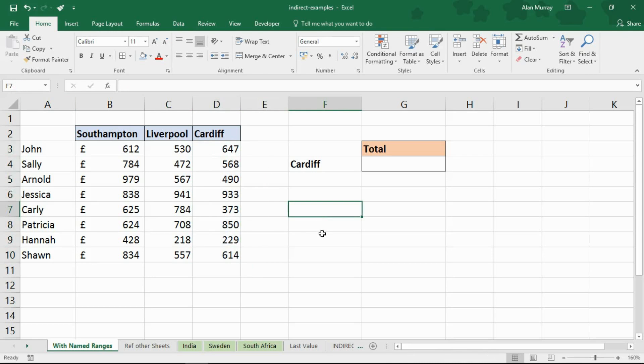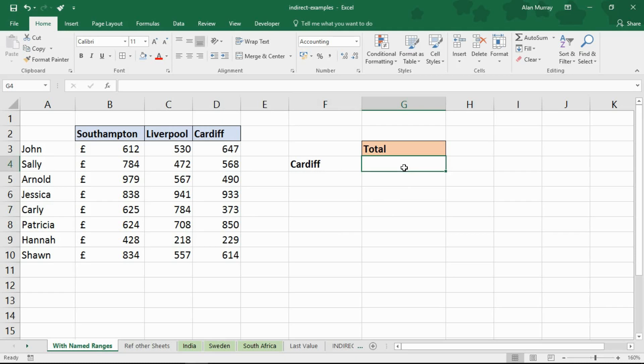You can look up more stuff about named ranges another time but they've already been named and one good use of indirect function is to be able to reference named ranges using values of a cell.